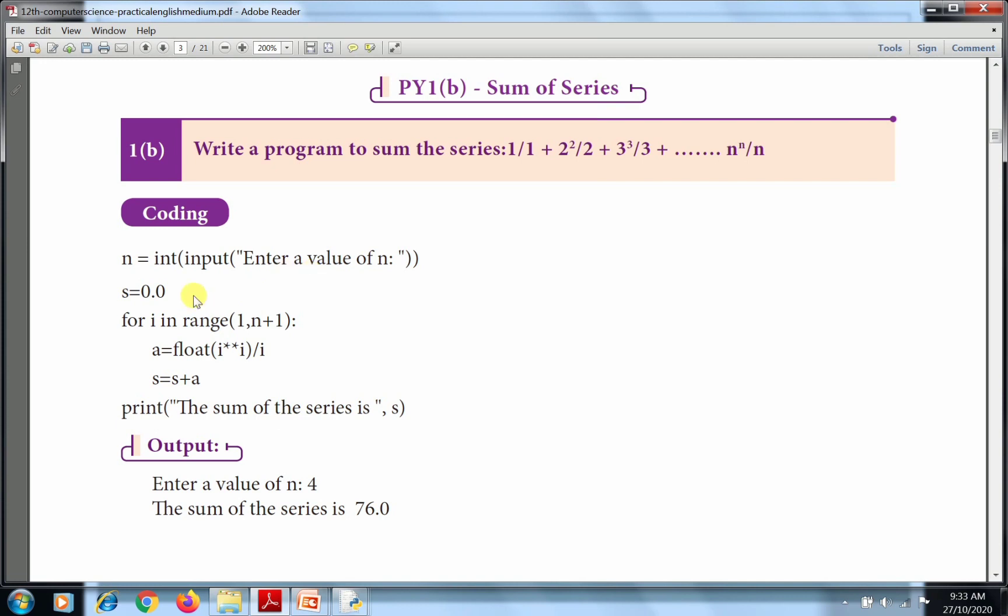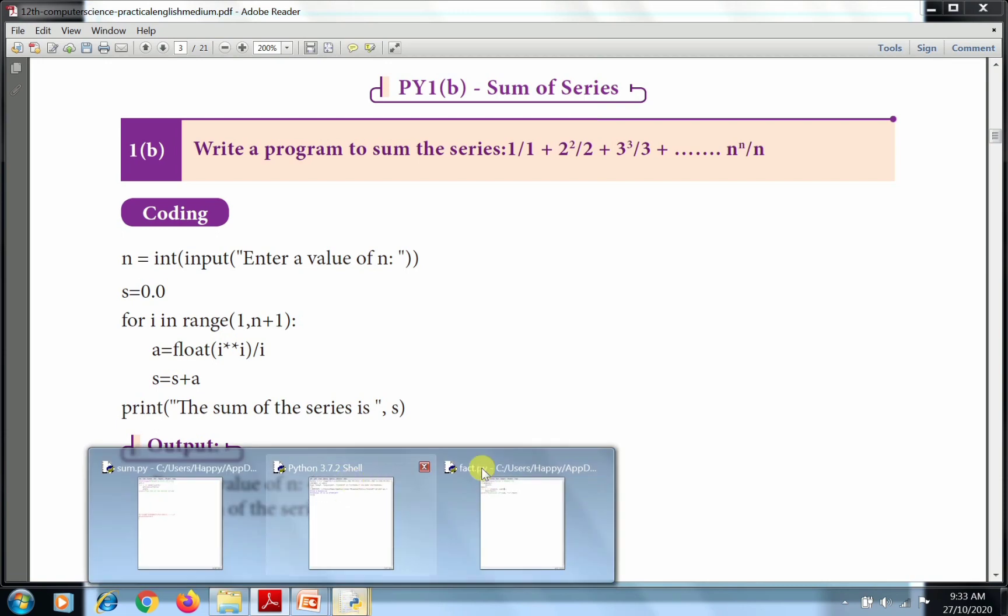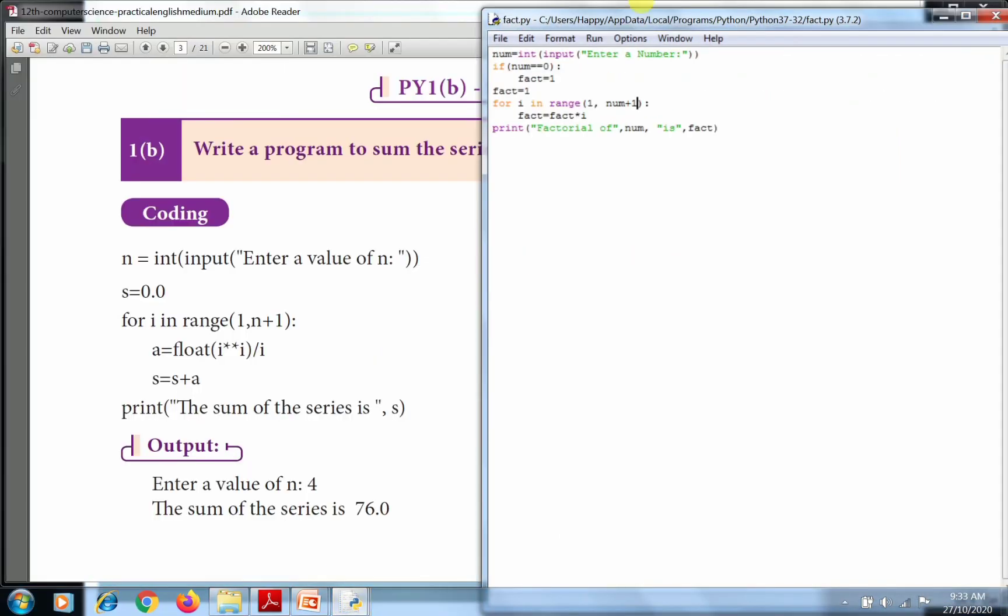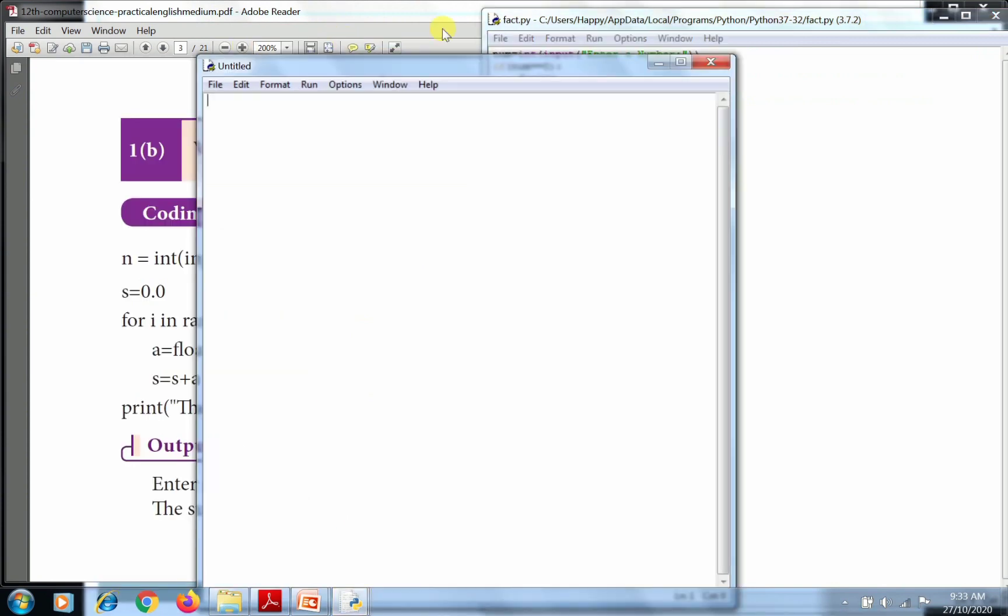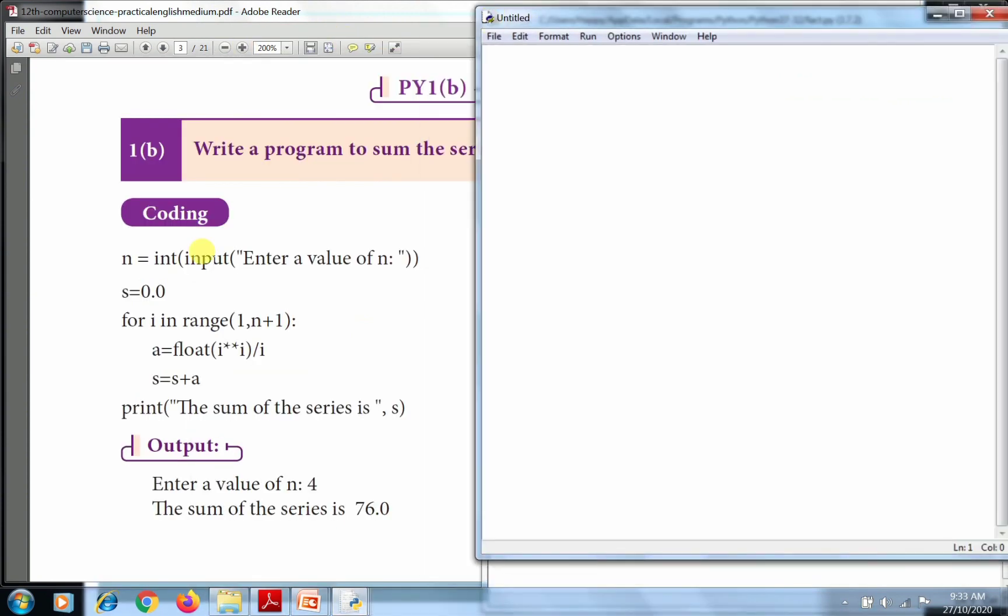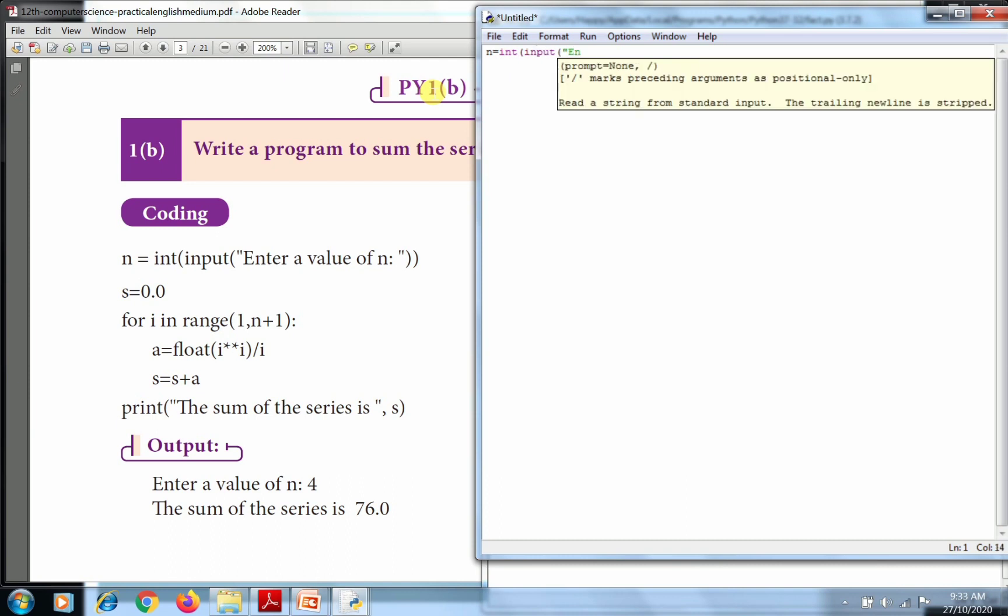That is the question. For the coding, first get the input. We'll use float to convert the value. So now I'm going to use File and click New. In the new file, I'm going to write the program. I'm using the input function to get the input value. Enter a value of n.